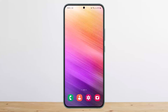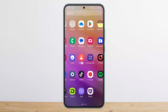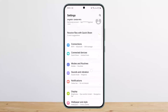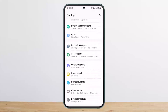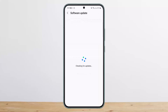First, go into your Settings and look for the Software Update option. Check for any available update, and if there is an update available, go ahead and update it — this might fix the issue.